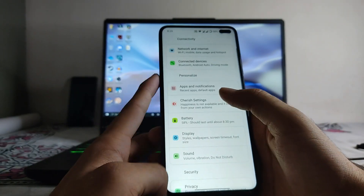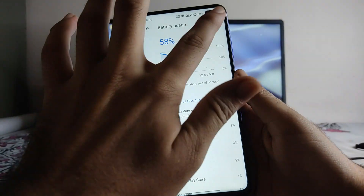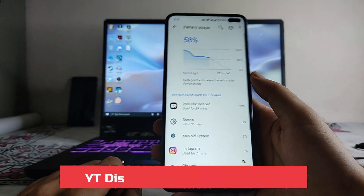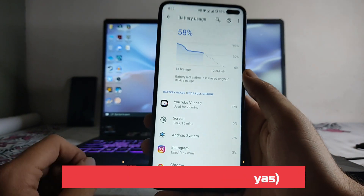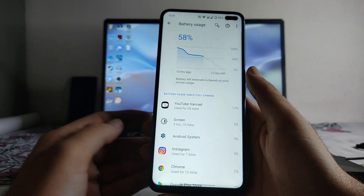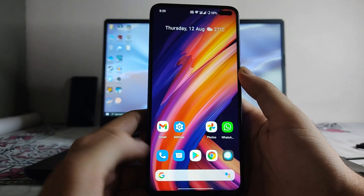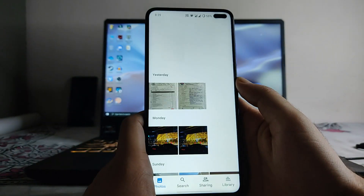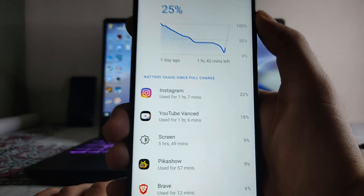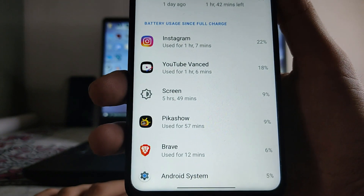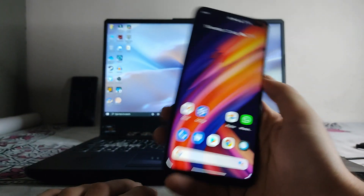Looking at battery, one usage example went from 95% down to 58% with 3 hours 15 minutes of screen-on time while watching Netflix. In another example, from 100% down to 25%, the screen-on time was 5 hours 49 minutes. Battery backup on this ROM is not an issue at all — it's excellent.